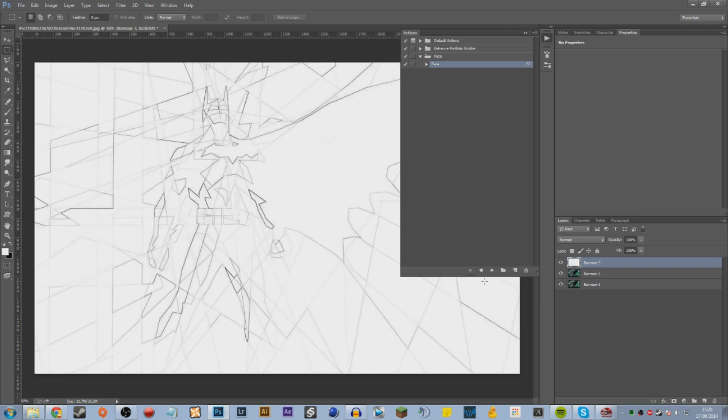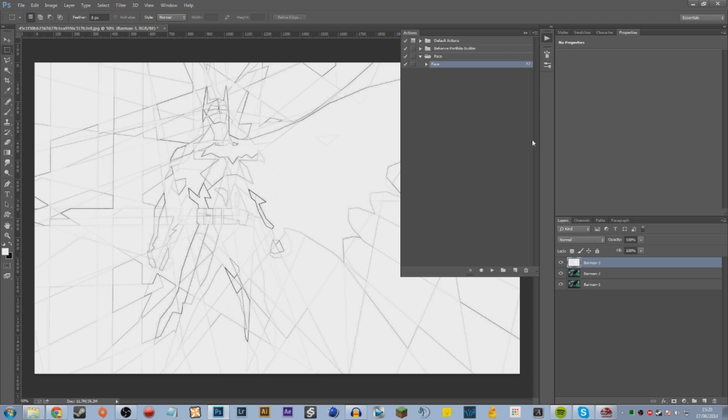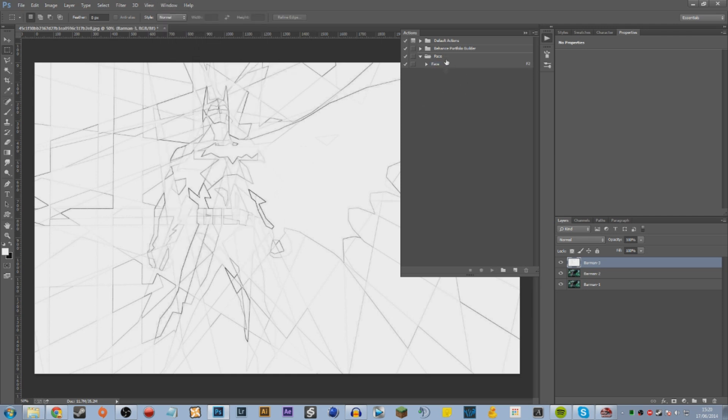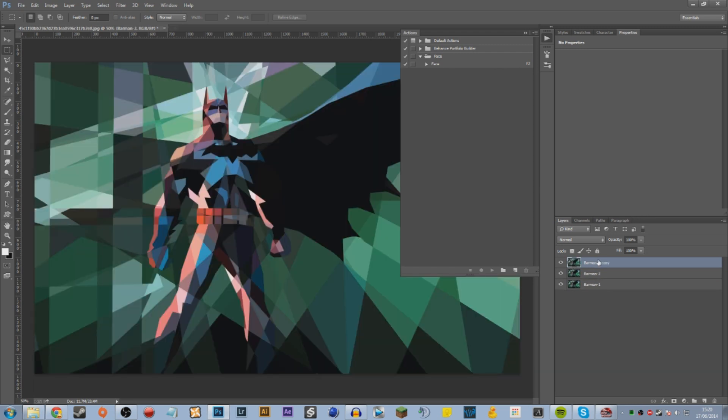It's going to go through a bunch of actions and create a design for you. Basically what these actions do is they record a series of processes and you can save them and just play them whenever you want. When you're using someone else's action, you just double click the file and it will open up in Photoshop. Go to Window, Actions and it will appear on this list. You select the action you want and hit the play button down here and it will apply it.